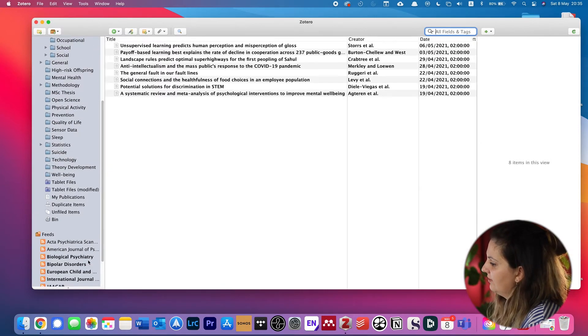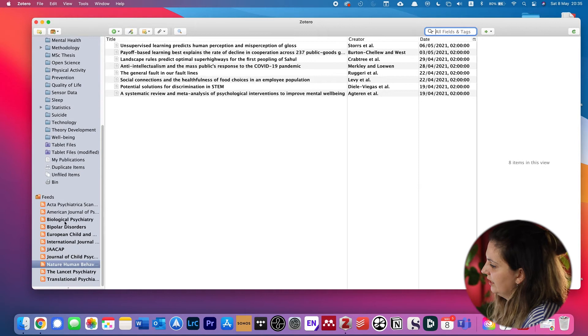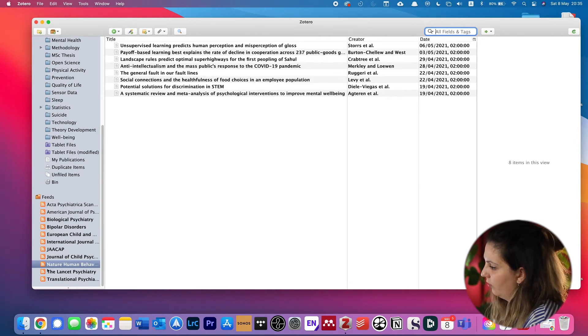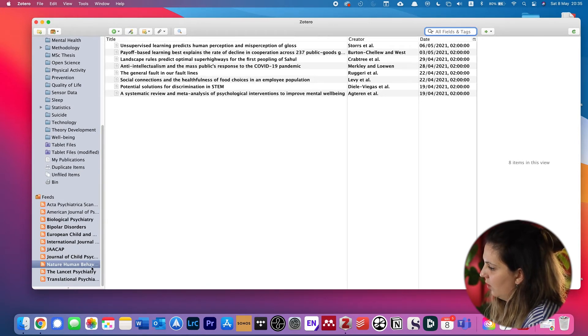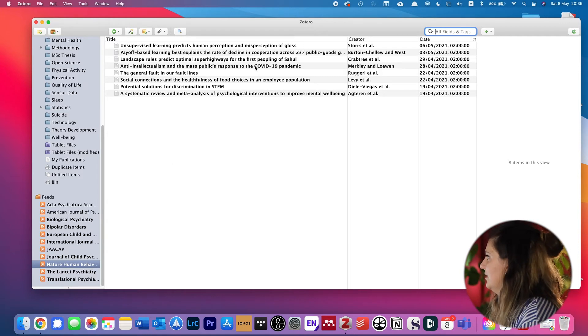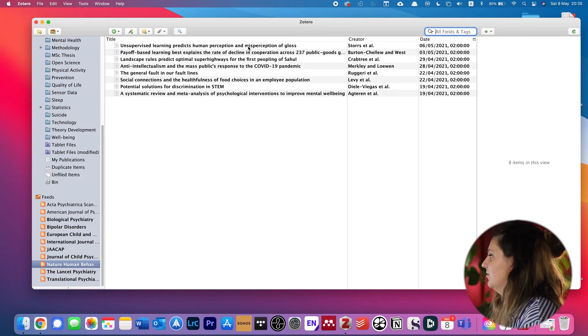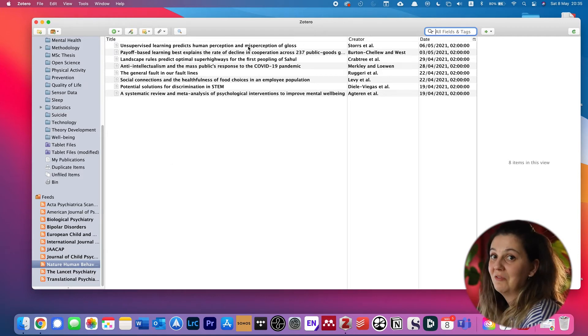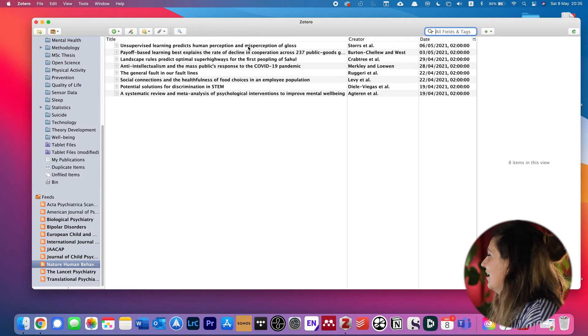Then on the left side you will see in the feeds folder that there is now something called Nature Human Behavior. And you see all the latest articles from Nature Human Behavior are in here.